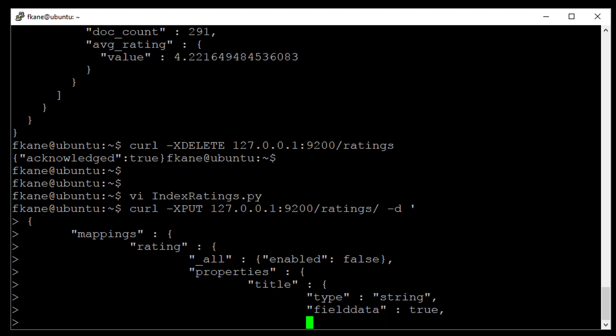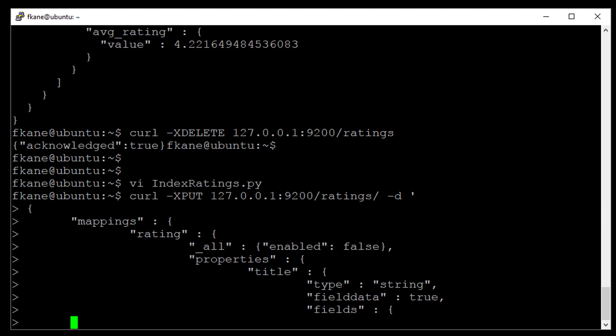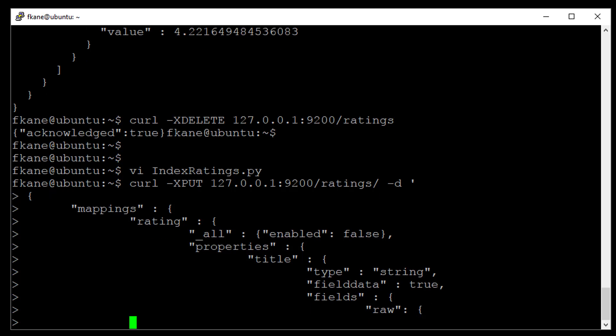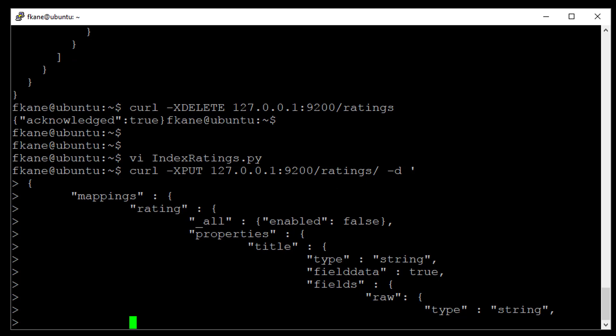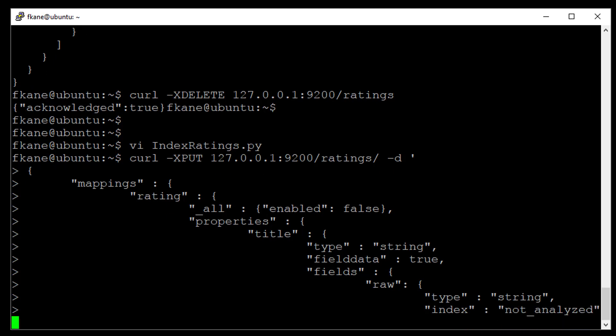And now we will set up our extra field for the raw data. We will set up a new raw subfield here of the title field that is defined as follows. It too will be of type string. And the key is that it will be not analyzed. We specify that with index not underscore analyzed. Alright, so what this is doing is actually creating again a raw version of the title string that does not get broken up into individual search terms and that enables us to aggregate on that text field as a whole instead of on its individual search terms, which is what we want for this particular query.